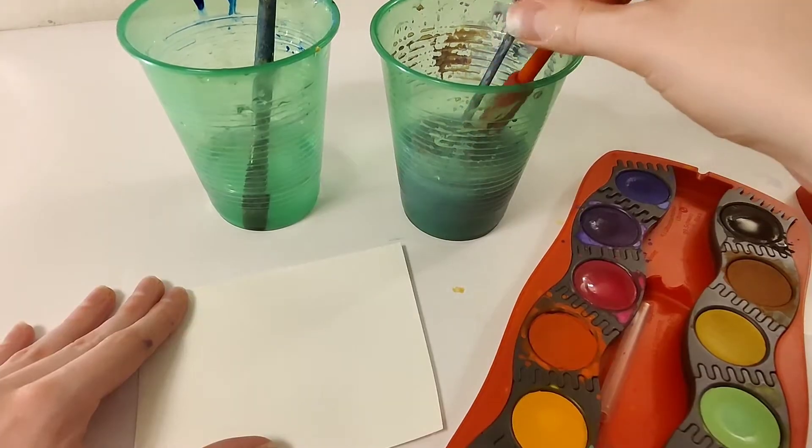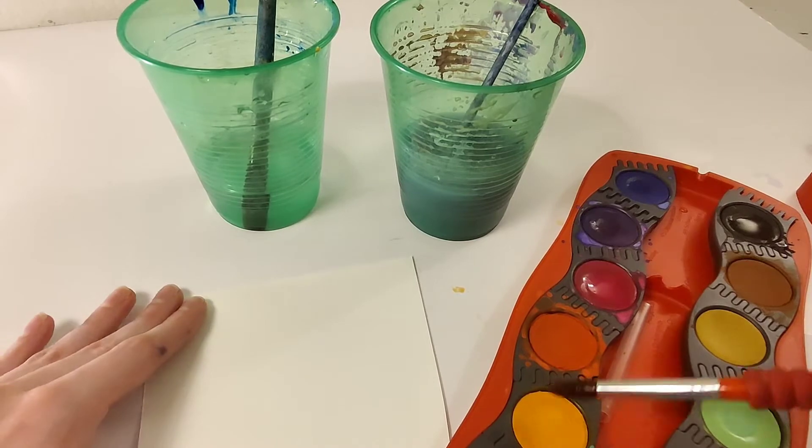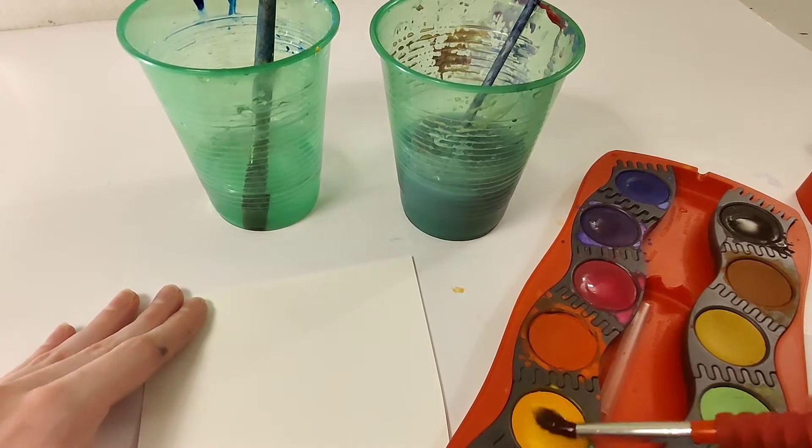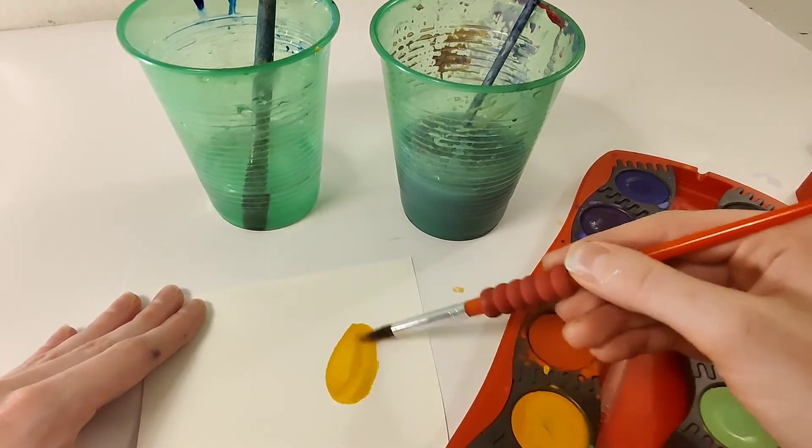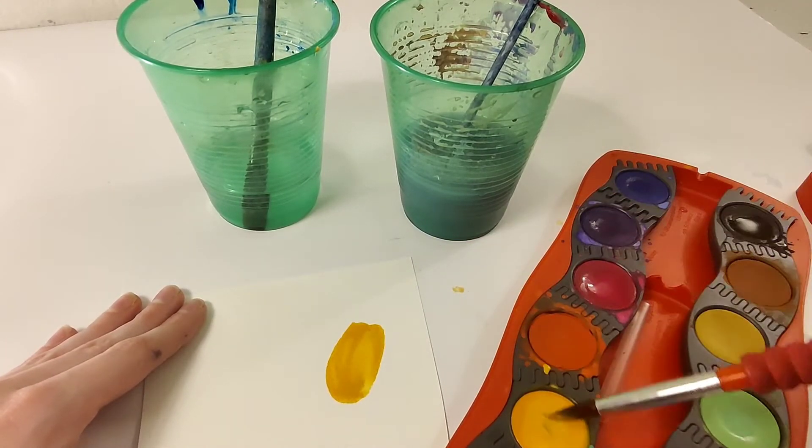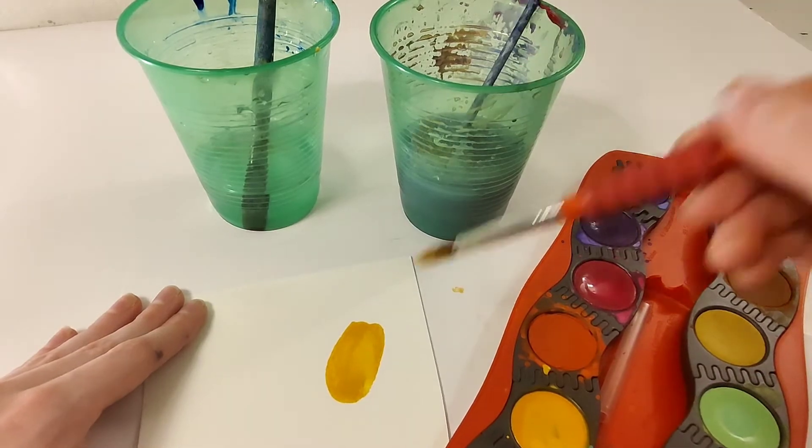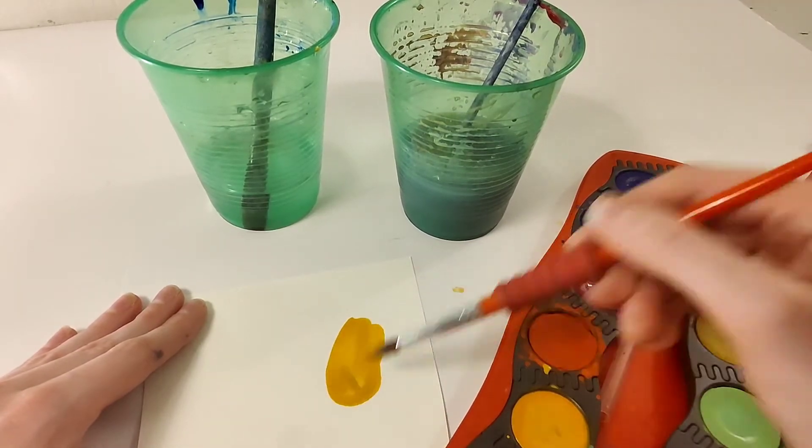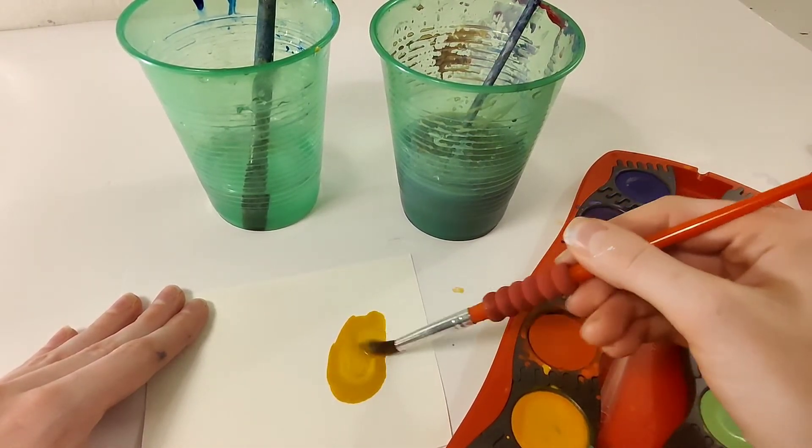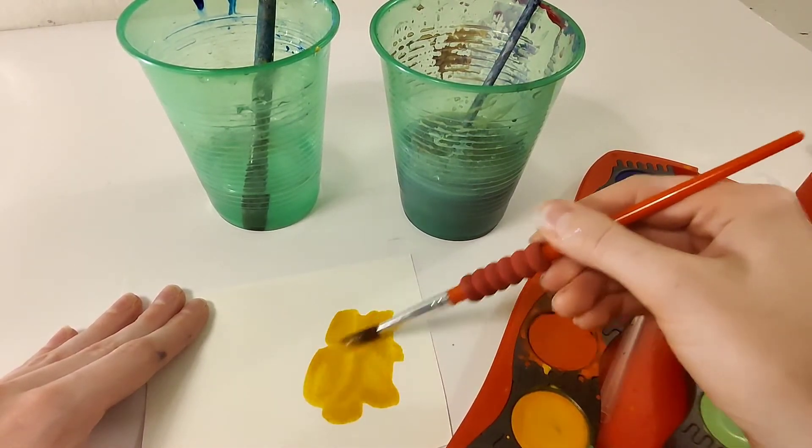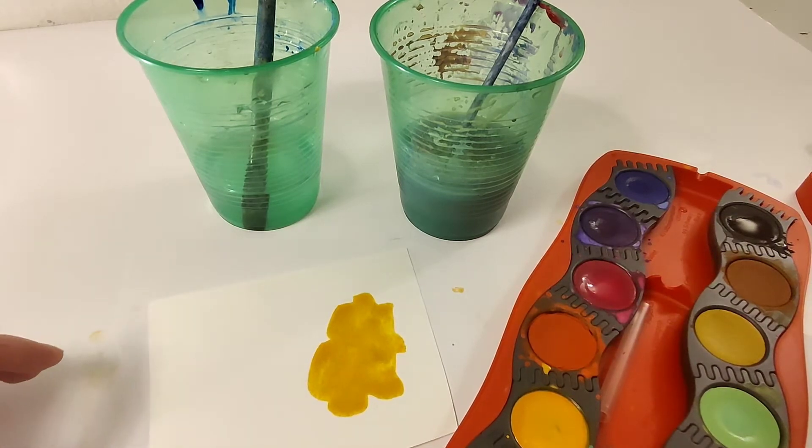So we're gonna do a little experiment and see what happens if you paint with the dirty water. So I'm dipping into some yellow here and you can see that because I'm using the dirty water to spread out the paint, I'm kind of getting like a duller yellow than what's on my watercolor pan.